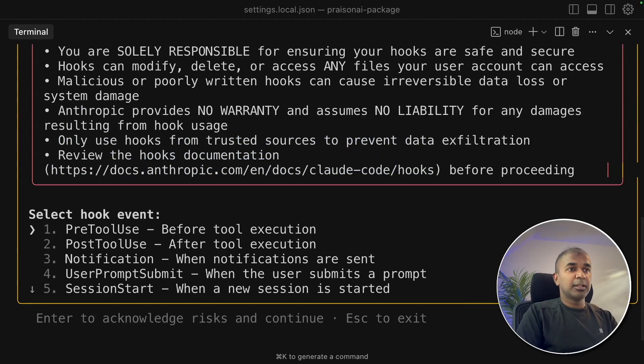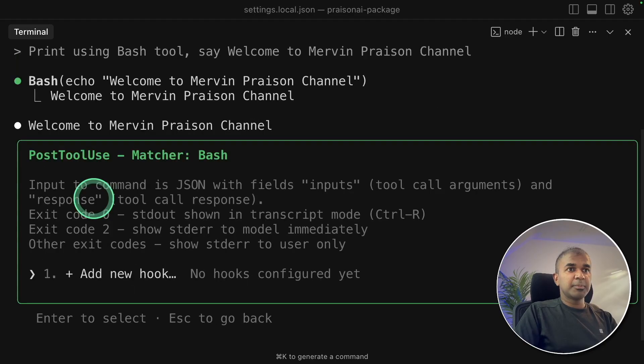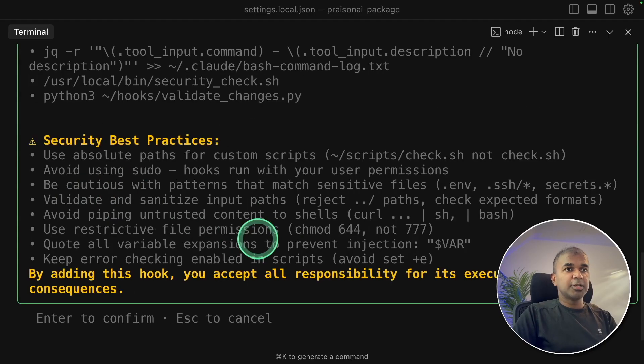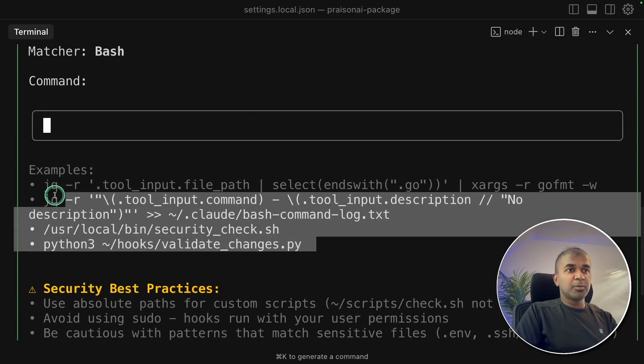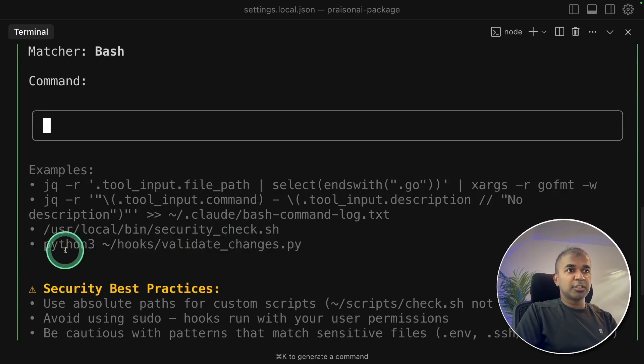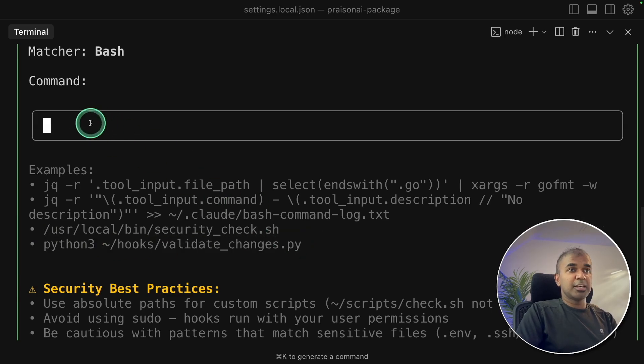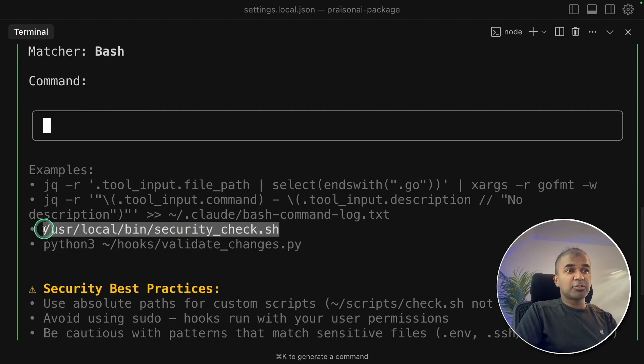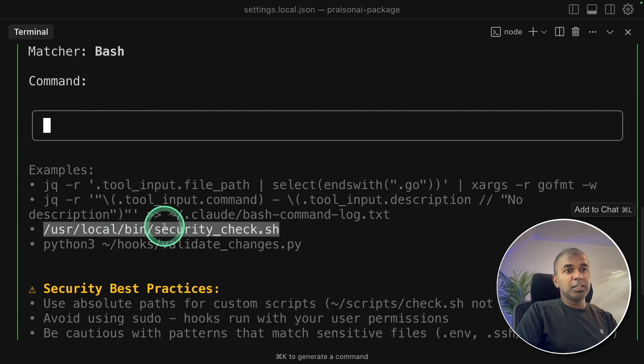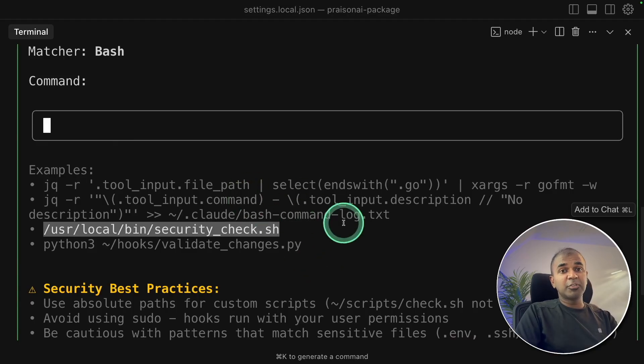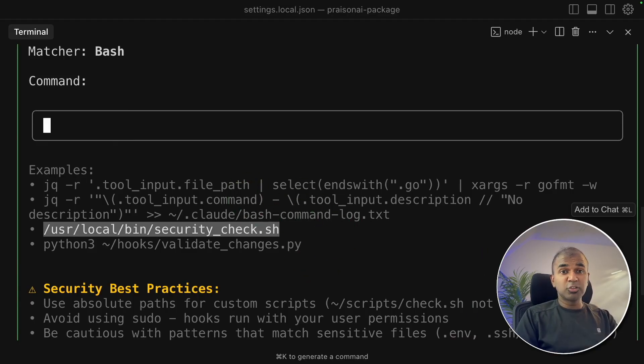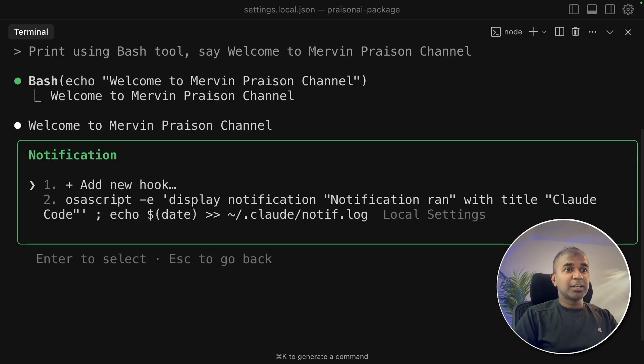Next, let's try other hooks. Post tool use. I've added another, say bash, add new hook. These are the example commands which you can try running. I said Python. You can even copy this and paste it here and run a Python code. You can have your bash script in a particular location, you can even run that directly from here. That will be run after completing a tool call.